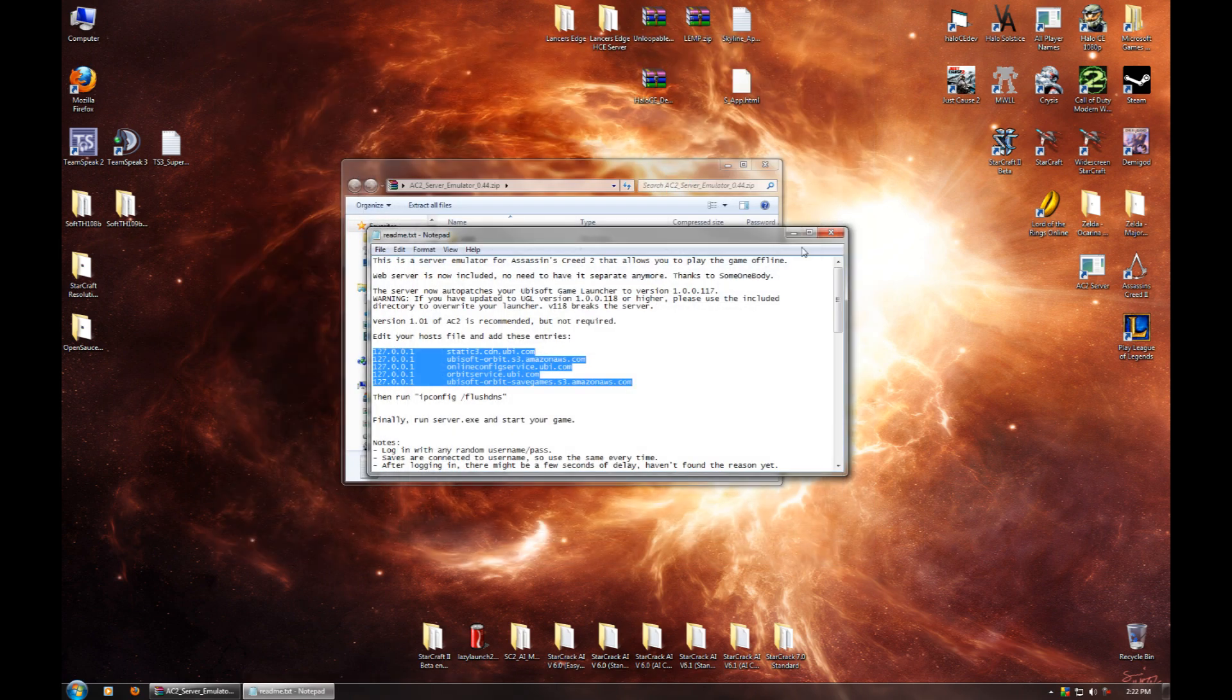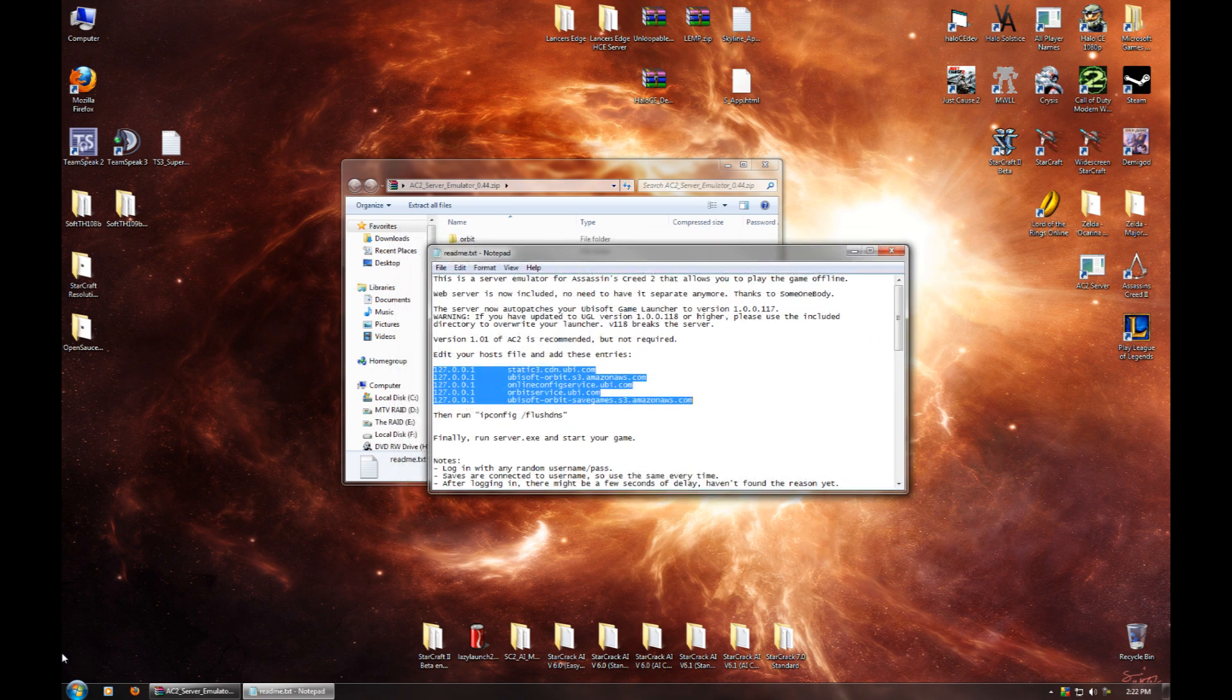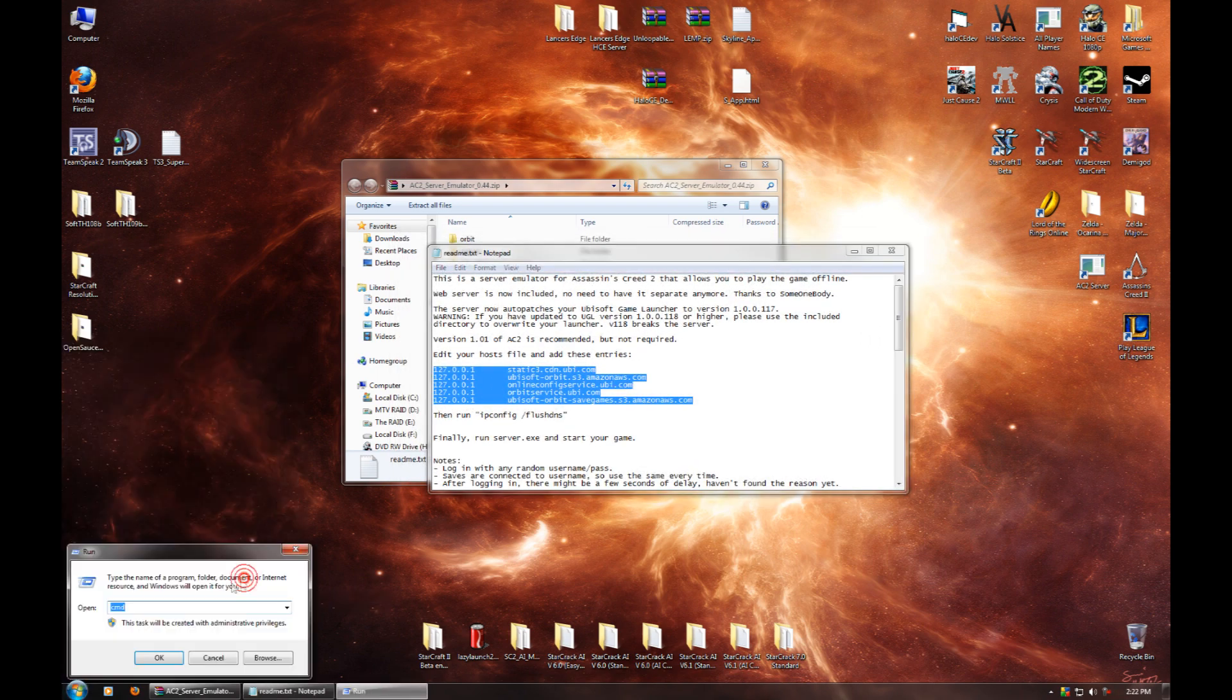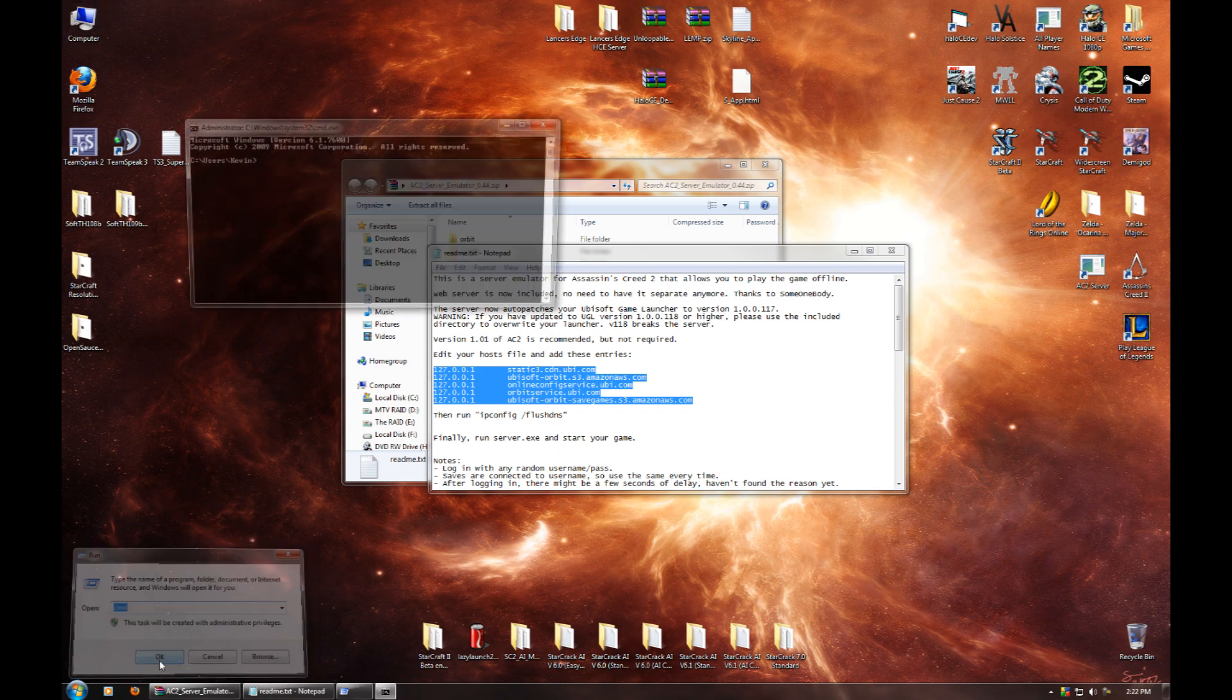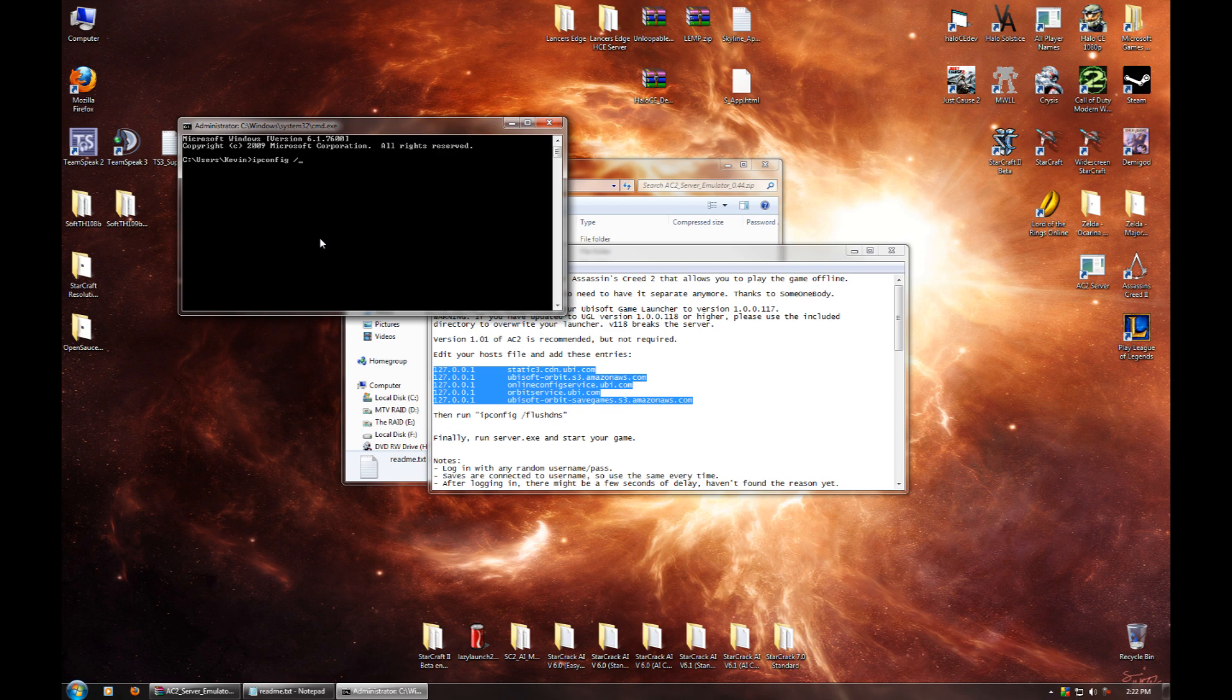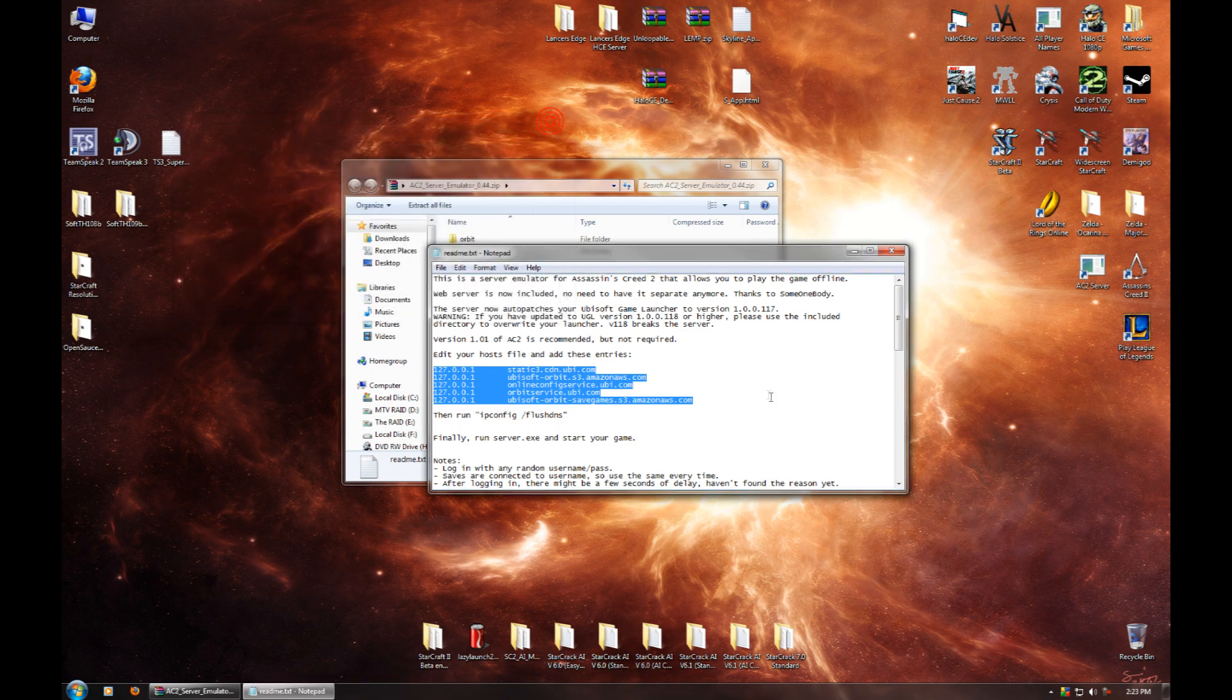And then, cancel that out. And then go to Start, select Run, and then type CMD, and then type IPConfig space slash flushDNS. Make sure you've got a space in between IPConfig and the slash. Hit Enter. And you'll get a little message saying that you have successfully flushed the DNS resolver cache. Yay! You can just close that out now.